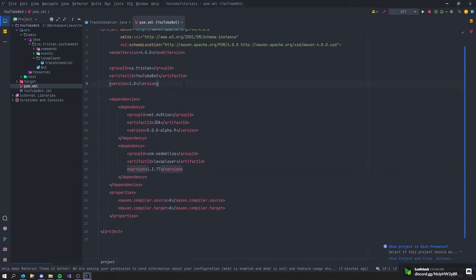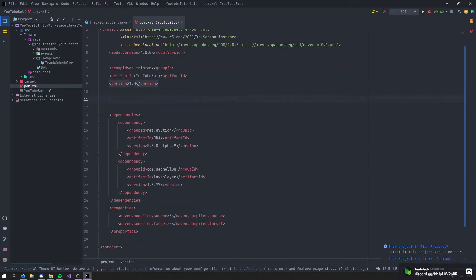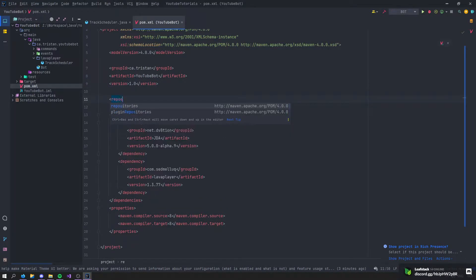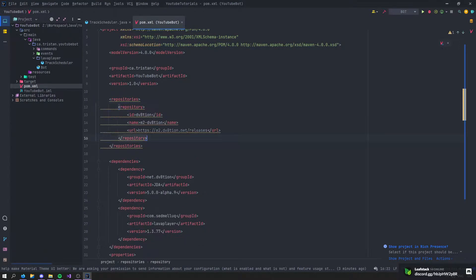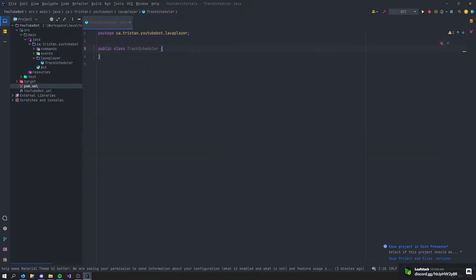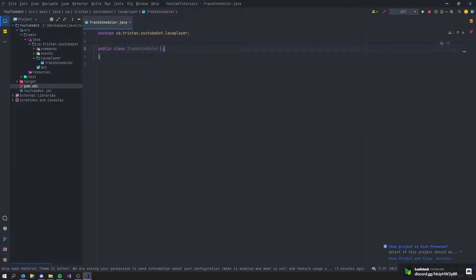We don't have any repositories, so open a new tag right here called repositories and paste the repository of LavaDeen. Back in our TrackScheduler, we're going to say that it extends from AudioEventAdapter.